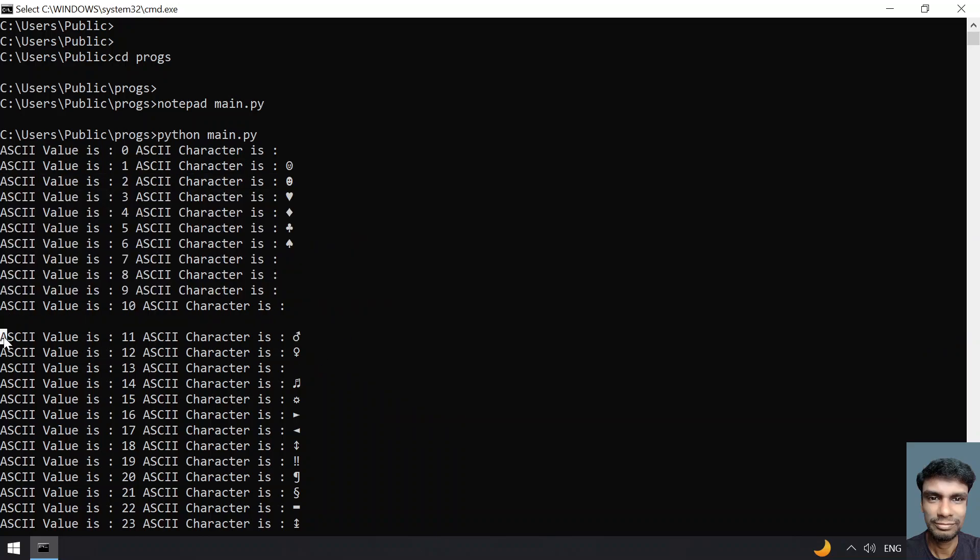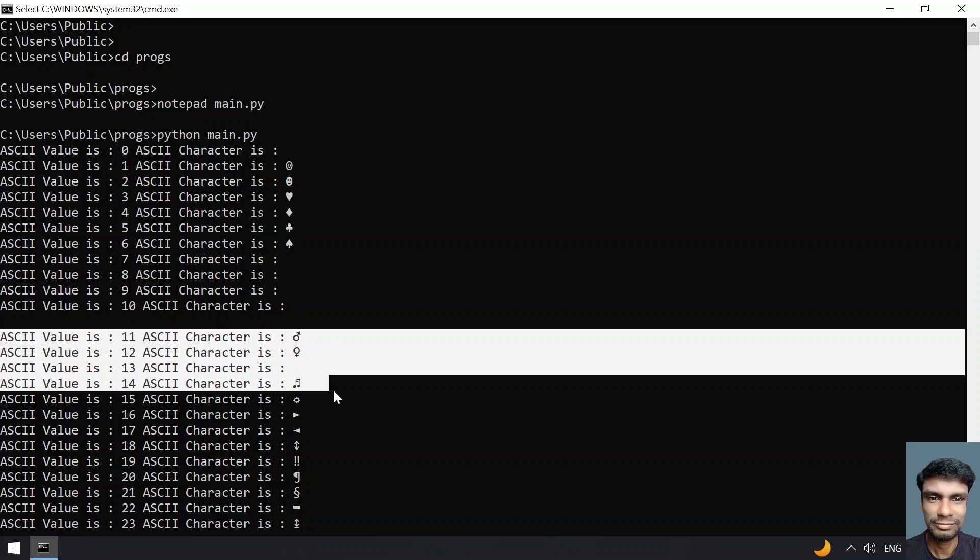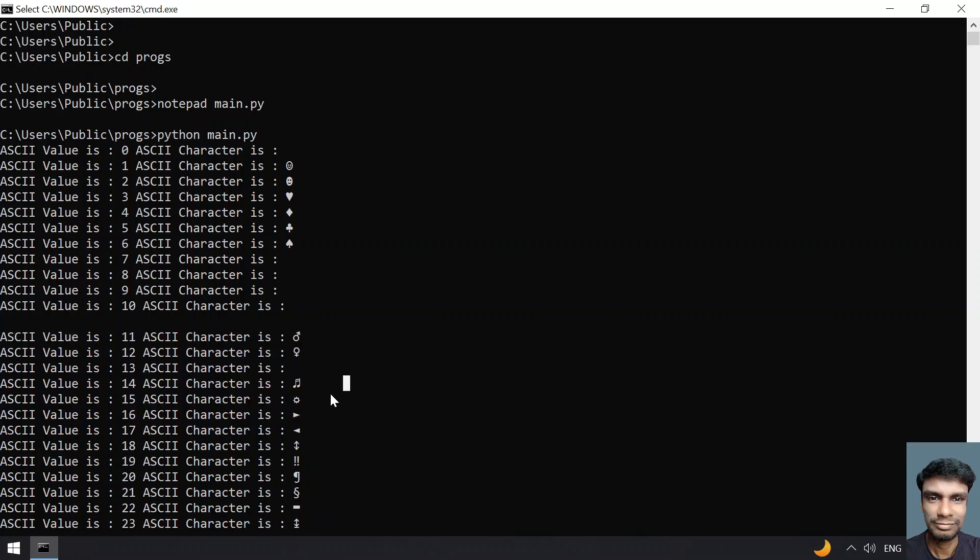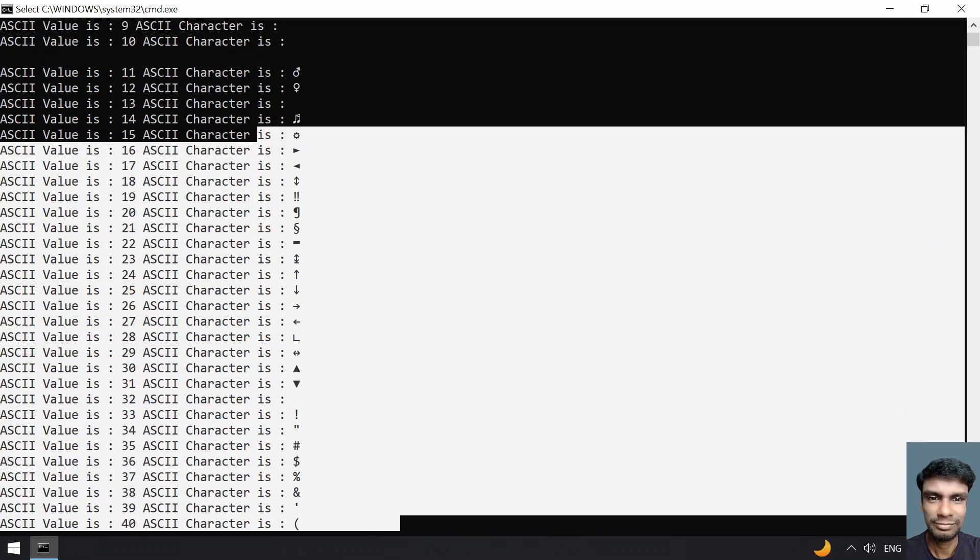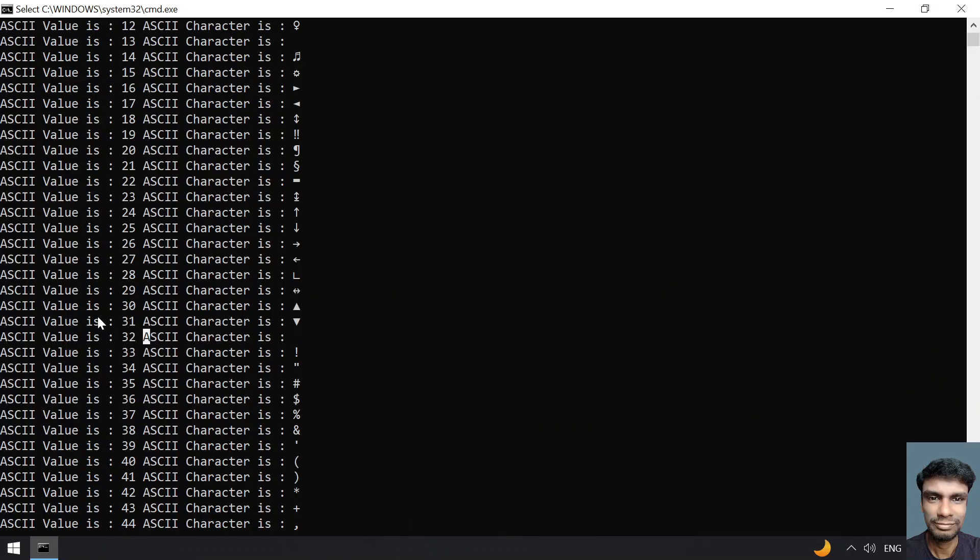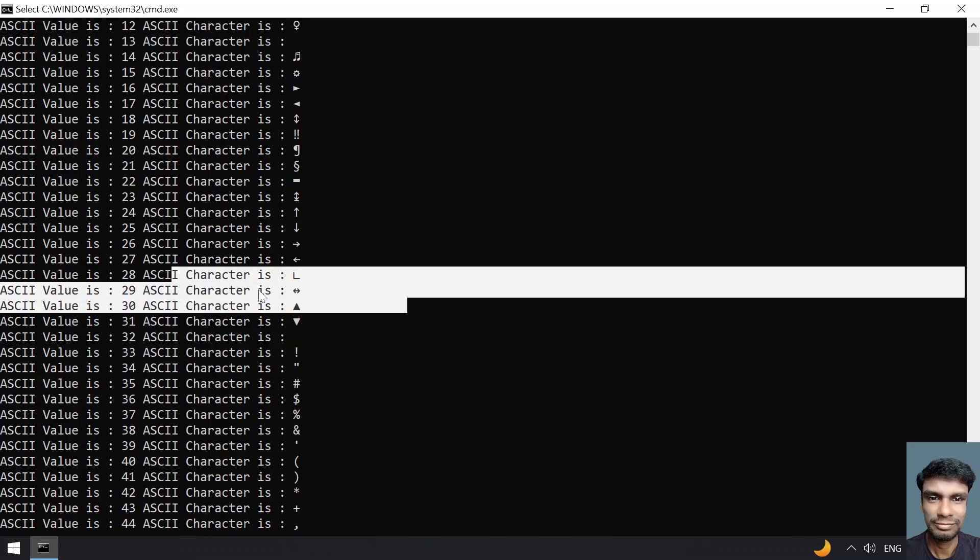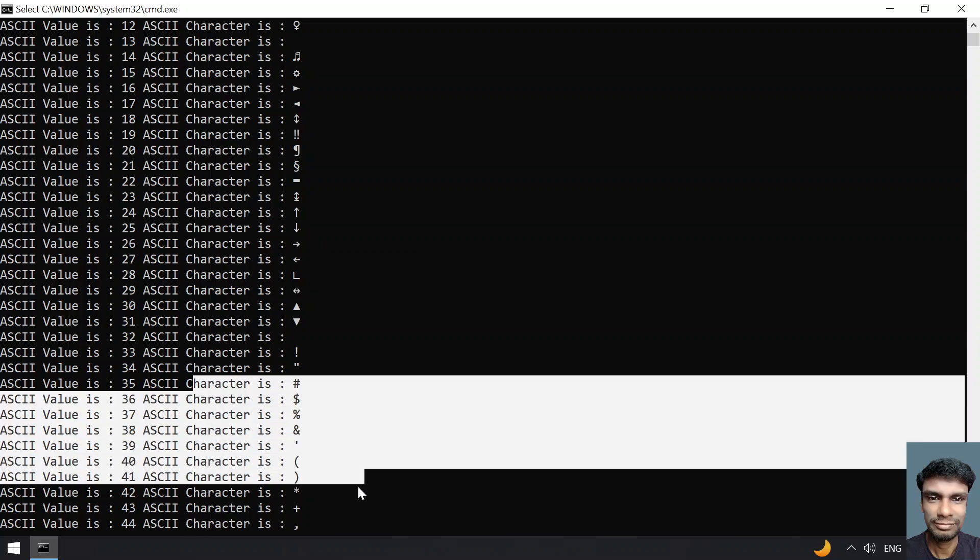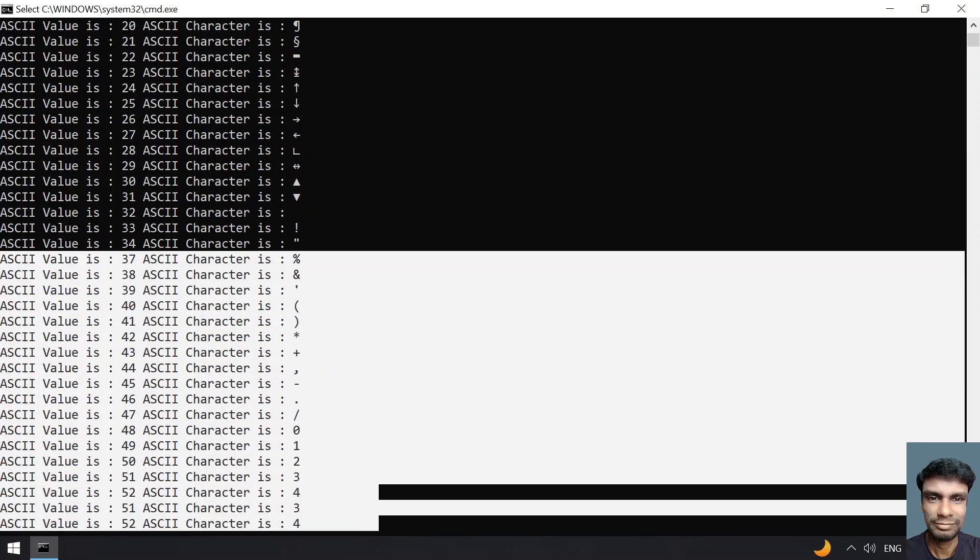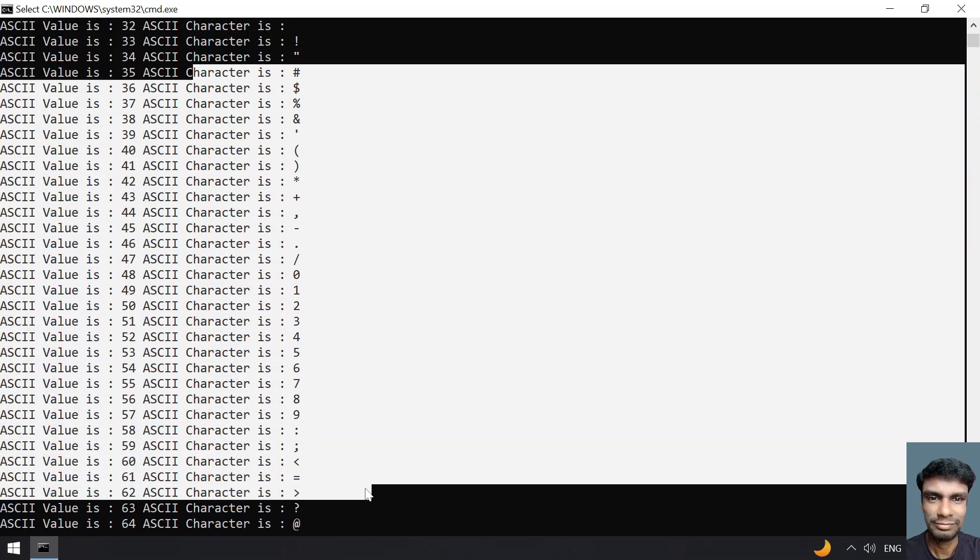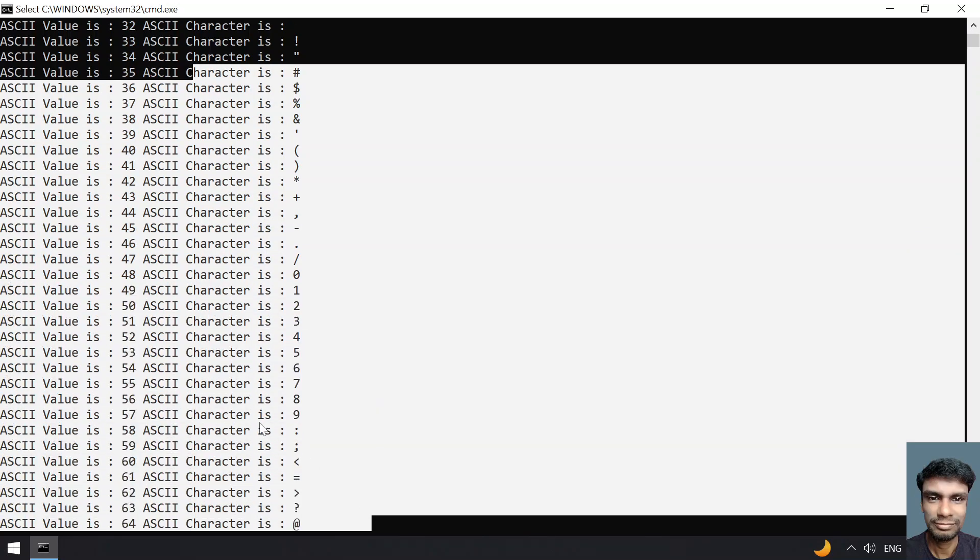You can see ASCII value of 11, 12 is something like this. If I go down, you can see the arrow keys over here. This looks like space bar, that is 29. You can see these are the special characters. These are the numbers.